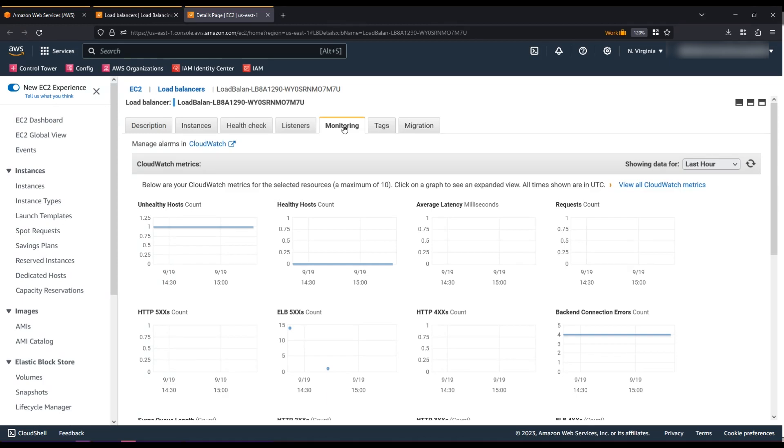The most common reason for an HTTP 504 error is that a corresponding instance didn't respond to the request within the configured idle timeout. To resolve this, you can do one of two things.